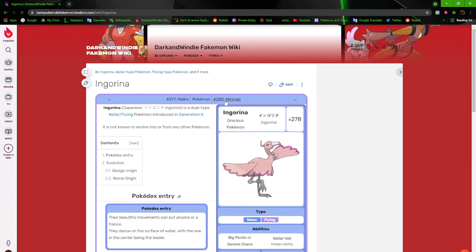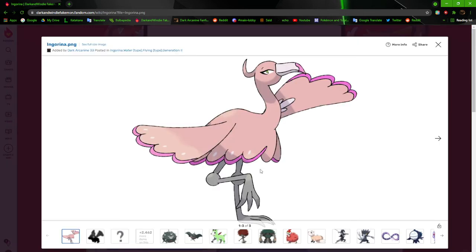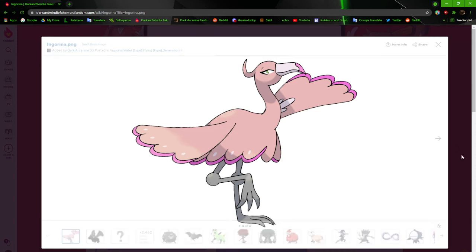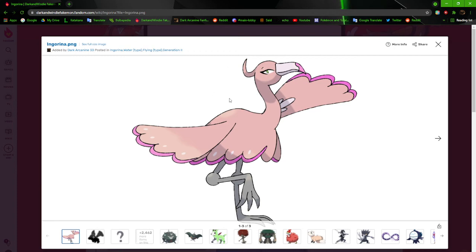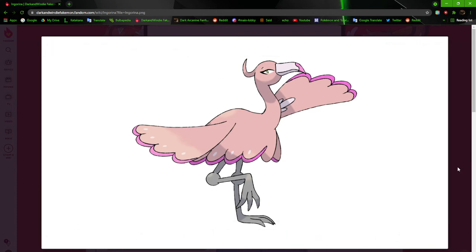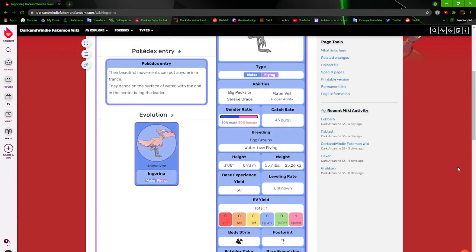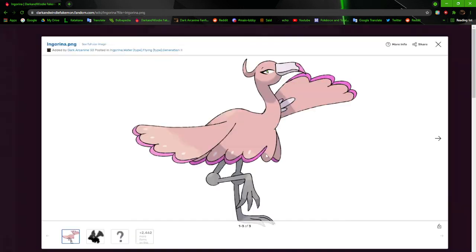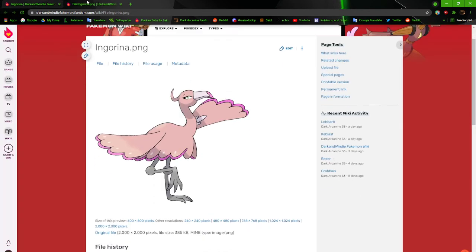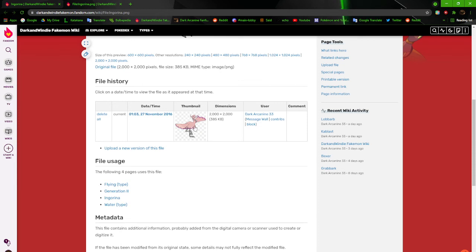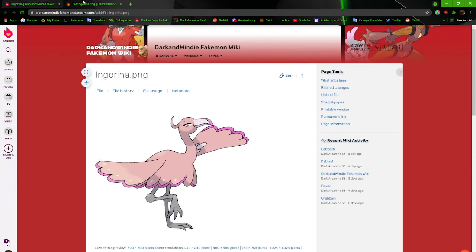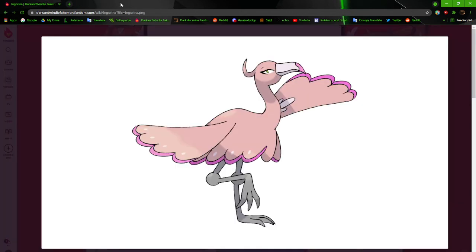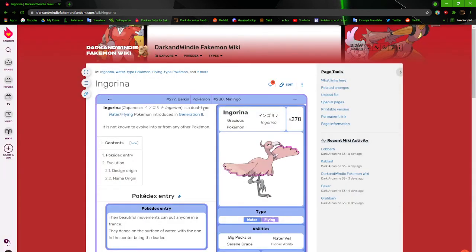Next up, we have Ingarina. One of the ones I still need to revamp. It looks okay, but it just needs retouching up because you can tell by these edges and everything. Ingarina, the gracious Pokémon. Their beautiful movements can put anyone in a trance. They dance on the surface of water with the one in the center being the leader. I probably need to add some stuff to it to make it more like a ballerina. It looks okay, though. The older one just looked generic. I remember the original one just had the generic flamingo pose with one leg up, kind of like this, but more static.